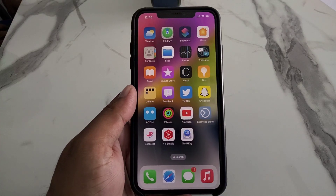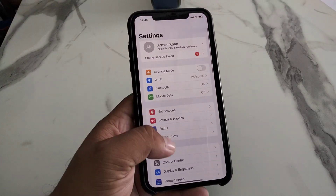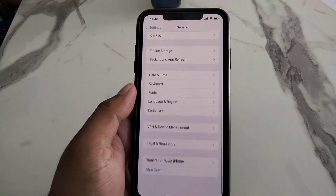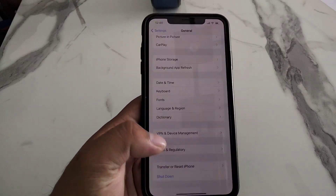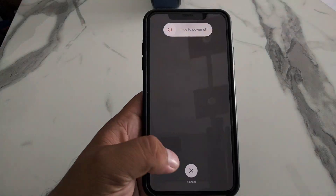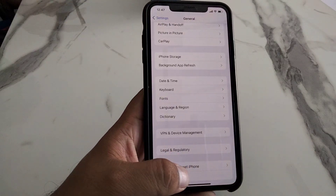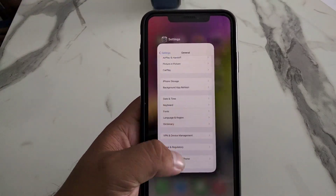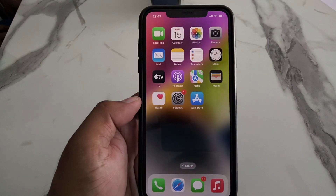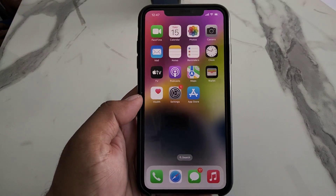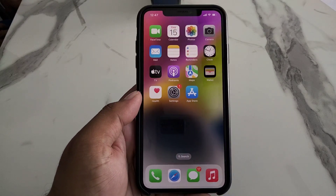Open the Settings app, tap on General, scroll up a little bit to find Shut Down, then drag the slider to the right side. After 10 to 20 seconds, turn it back on and check if SwiftKey keyboard is fixed on your iPhone.